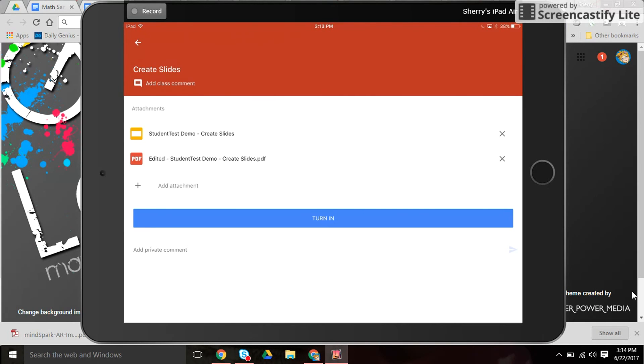And that's it for using the drawing tools in Google. So thanks again for joining me for this tutorial. Hope to see you again at Teacher Tech Cafe!